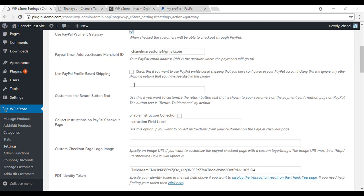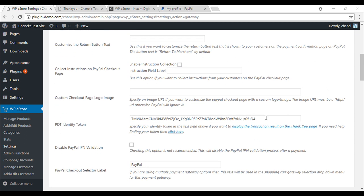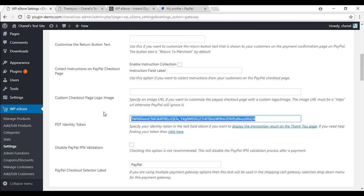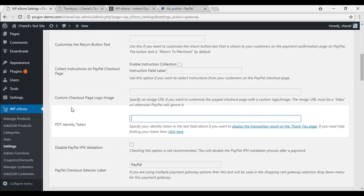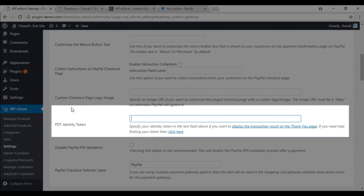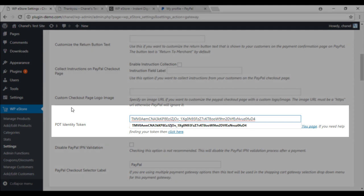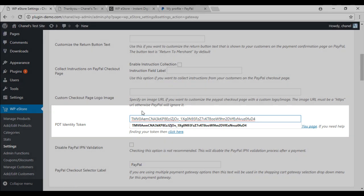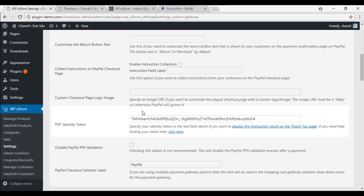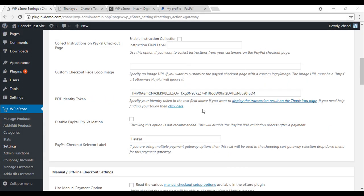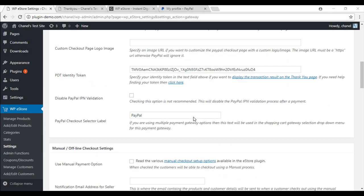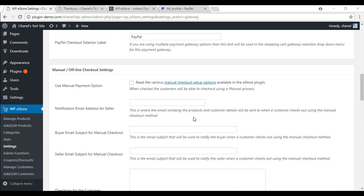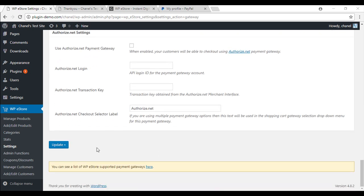As you can see there is a lot of other things that you can customise here but we are just going to scroll down and in our PDT identity token we are just going to paste what we have copied from PayPal settings. Now that we have updated our payment gateway settings you will just need to scroll down and simply click update.